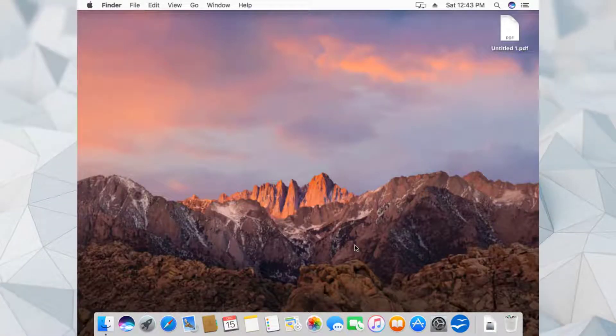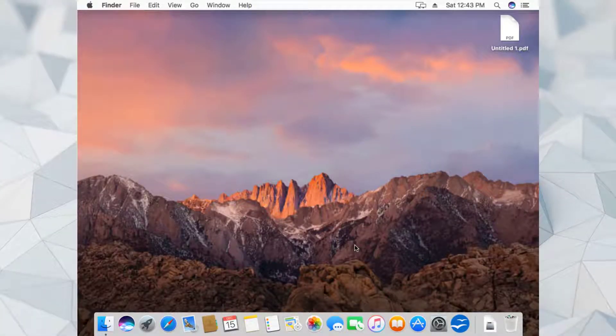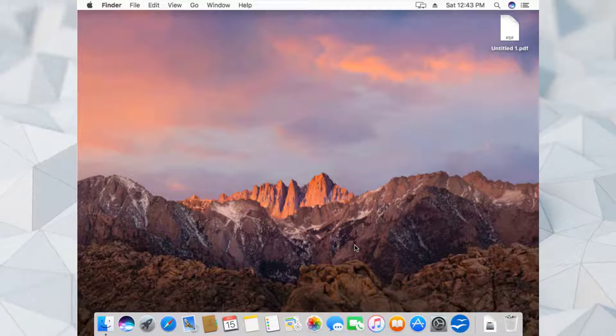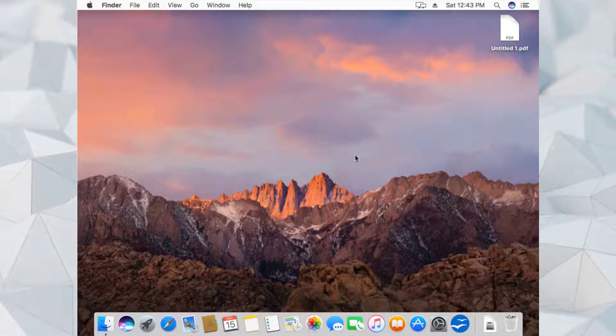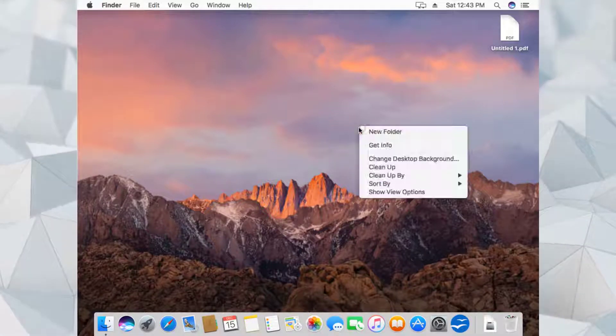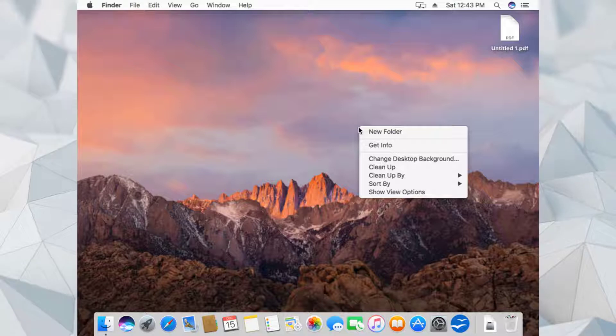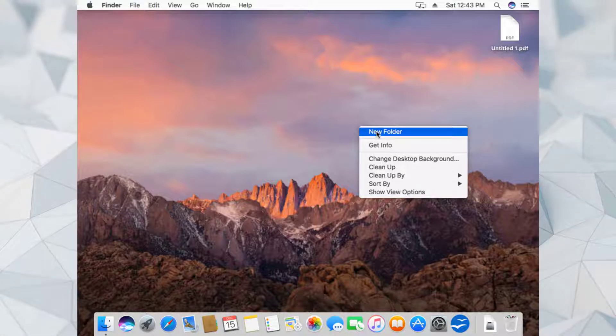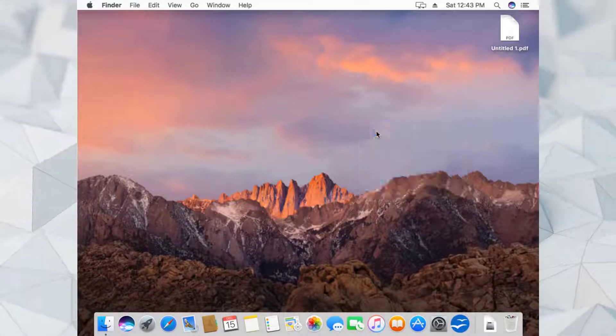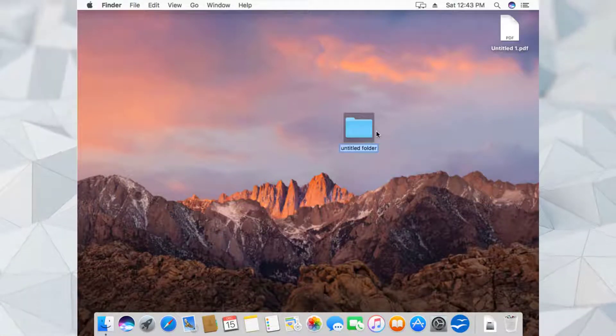So my Mac is up on my virtual machine as you can see. First of all, let's go ahead and create a folder that we want to share over our network. Let's create a new folder and name it 'share'.